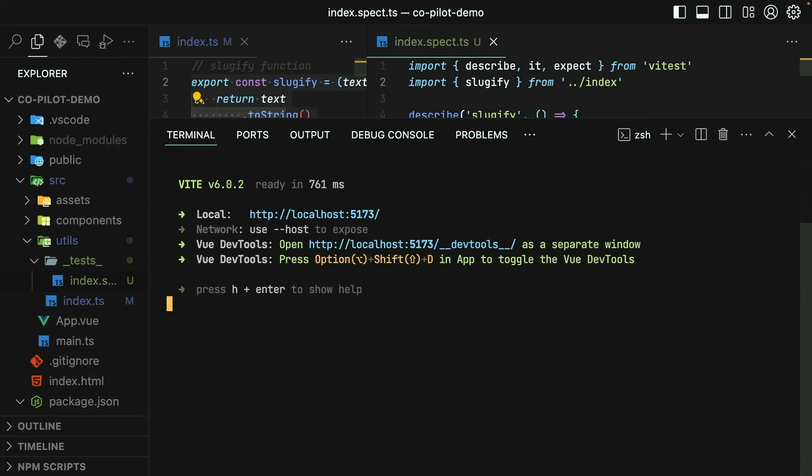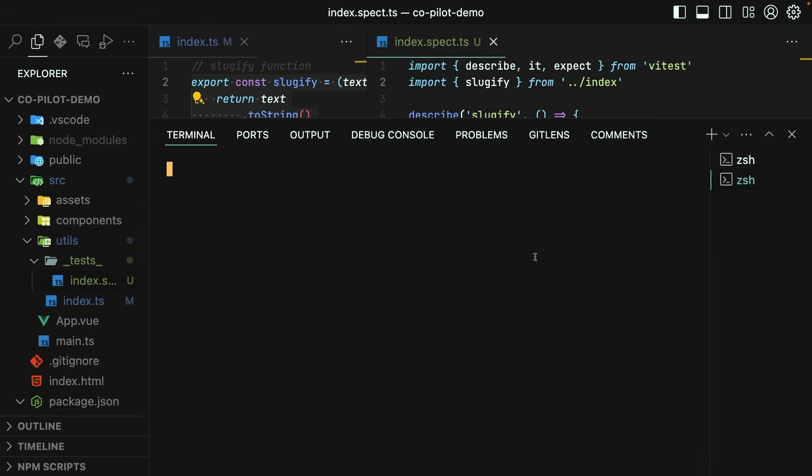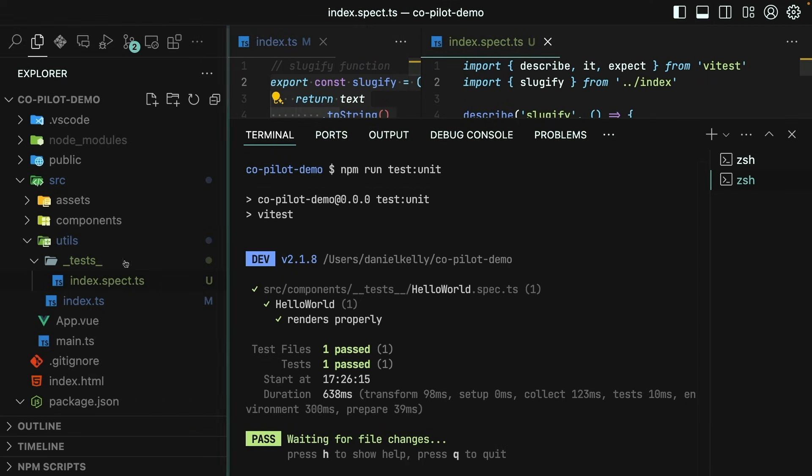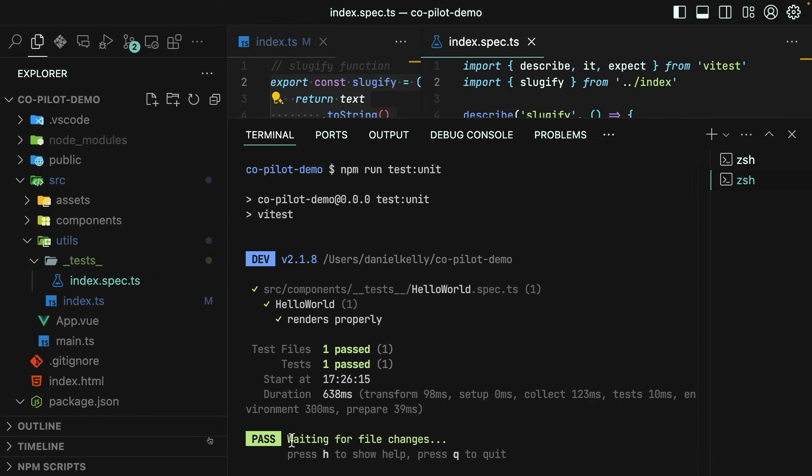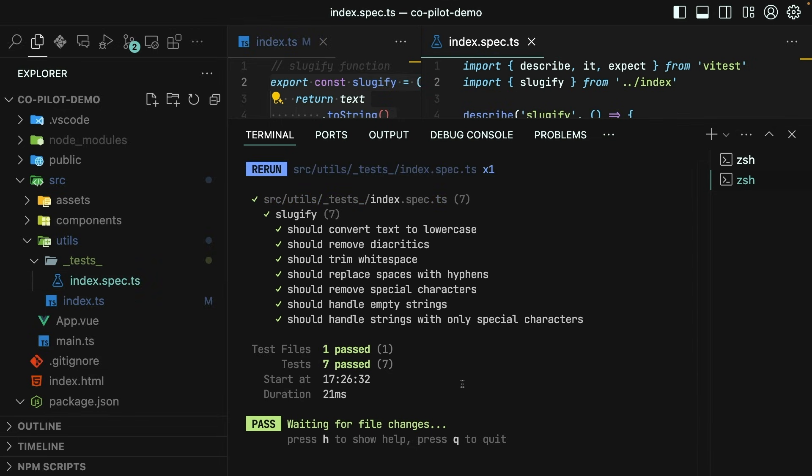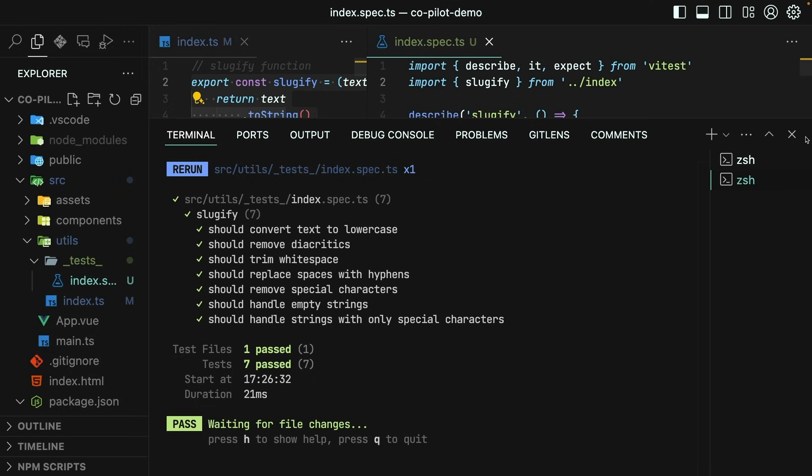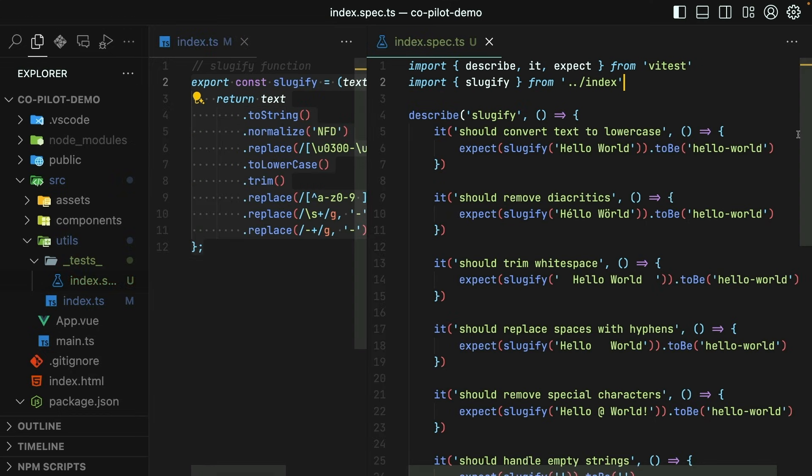We do have a red squiggly line because our import statement isn't quite correct based on where we saved the file. So this is just a simple manual update. Now comes the moment of truth. Will these tests actually run? Call npm run test unit in the terminal. And it doesn't look like it picked up on our tests. Did I name the file correctly? No, I did not. Rename that. And perfect. All of our test cases have passed.